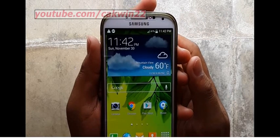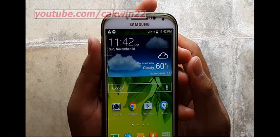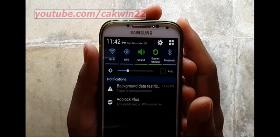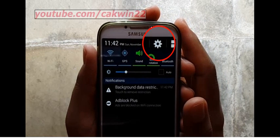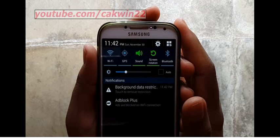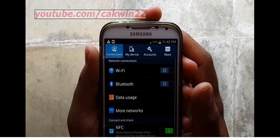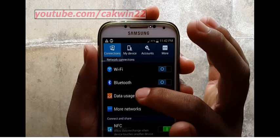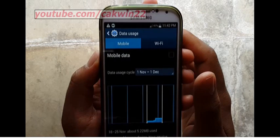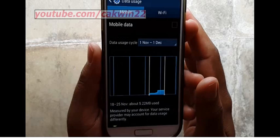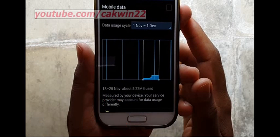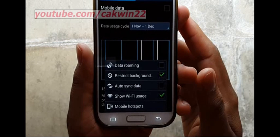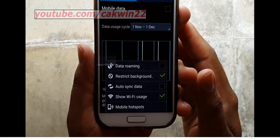To turn on or turn off auto-sync data on Samsung Galaxy S4, go to settings. Scroll the screen and tap the settings icon. On connections, tap data usage. Tap the menu soft key.